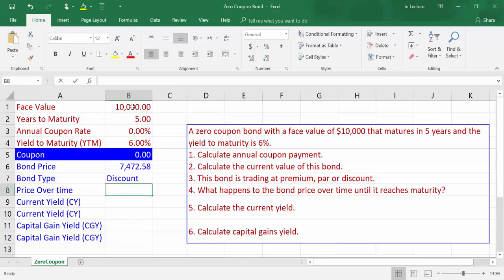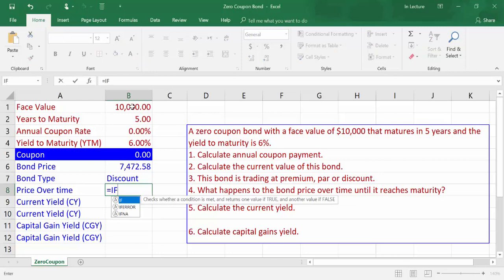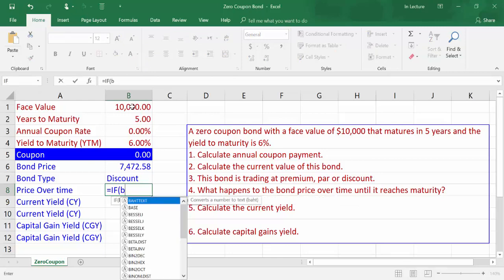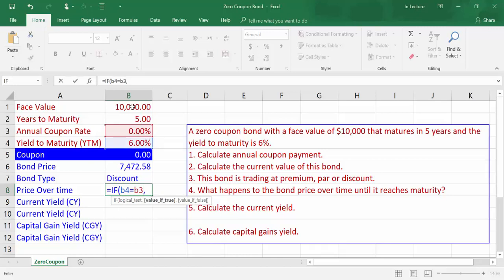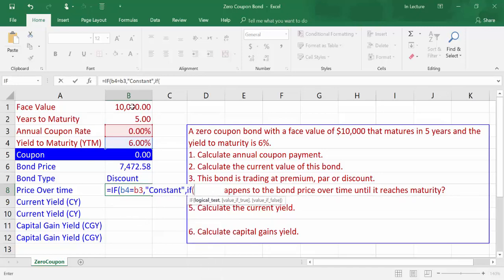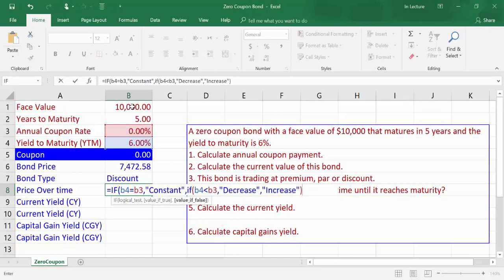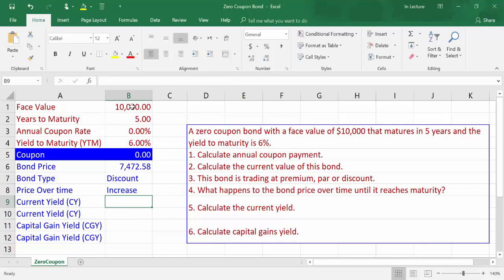In cell B8, write the formula: =IF(B4=B3, "constant", IF(B4<B3, "decrease", "increase")) and press Enter. We will get that bond price increases over time.